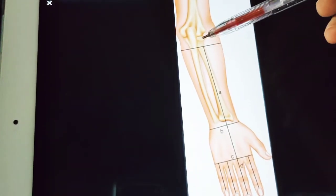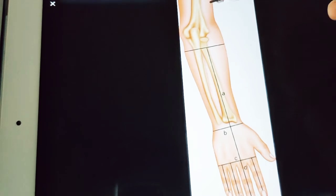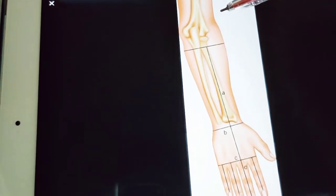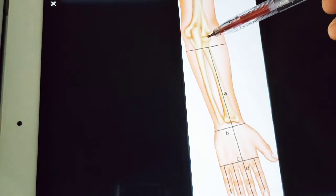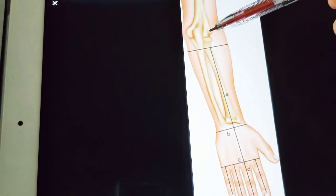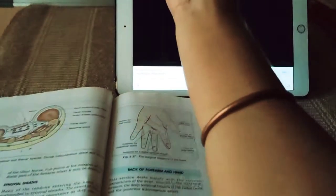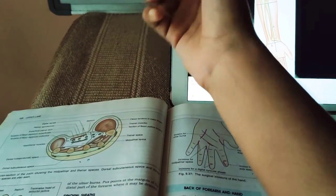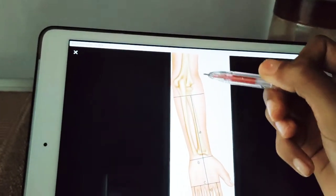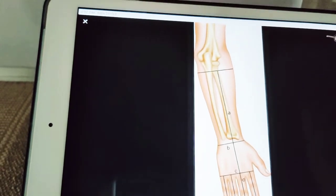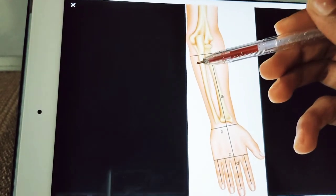The head of radius is palpated in a depression on the posterior lateral aspect of an extended elbow, just below the lateral epicondyle. Its rotation can also be felt during pronation and supination — if you pronate and supinate you can feel the head of radius moving.